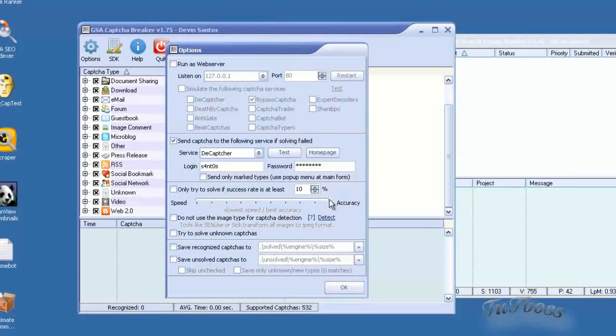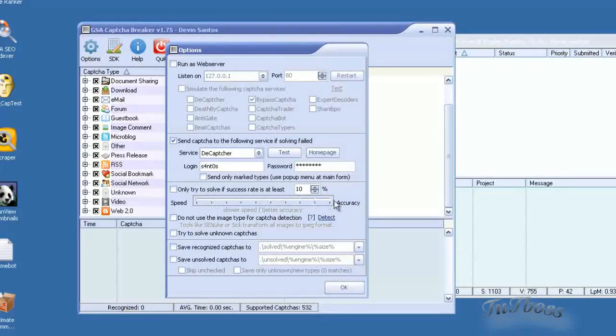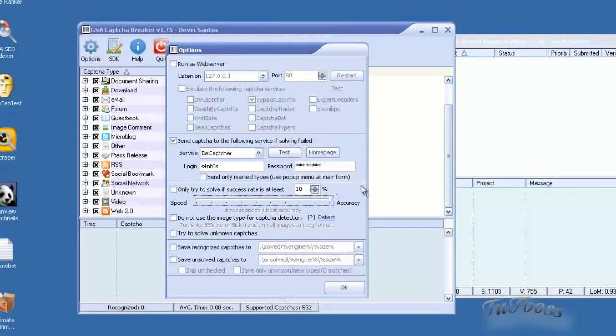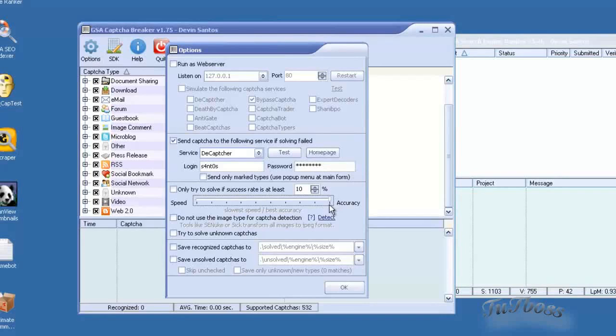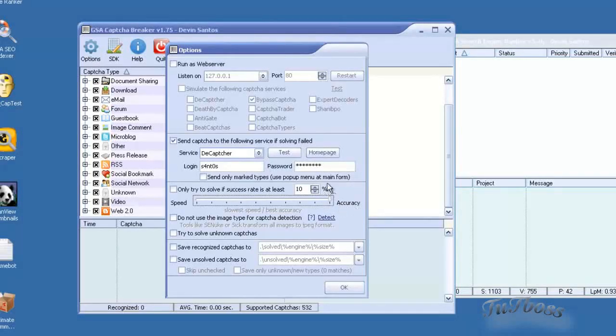Then over here you have a slider to adjust the speed and accuracy. Obviously accuracy is probably where you're going to want to leave it because it's pretty fast even all the way on the accuracy side. So if you leave it there you're going to have a lot better success rate.